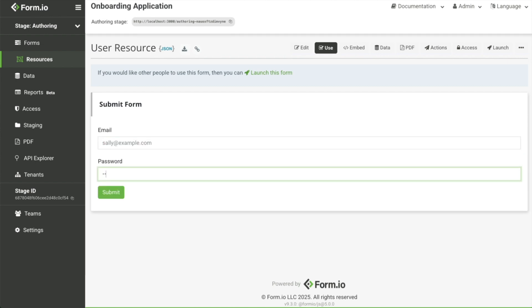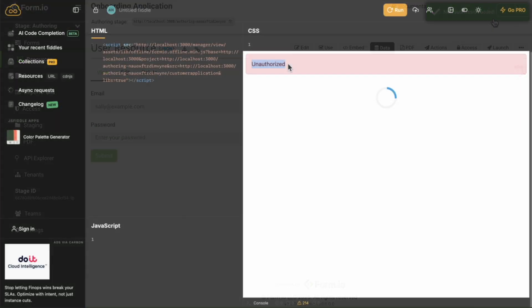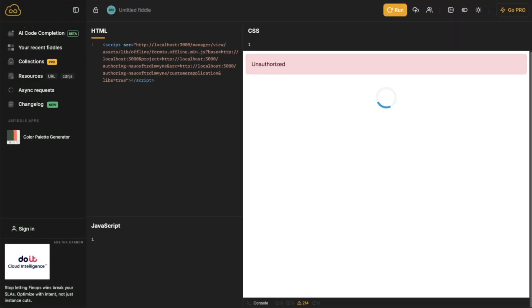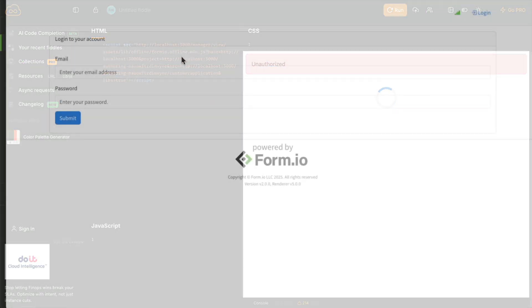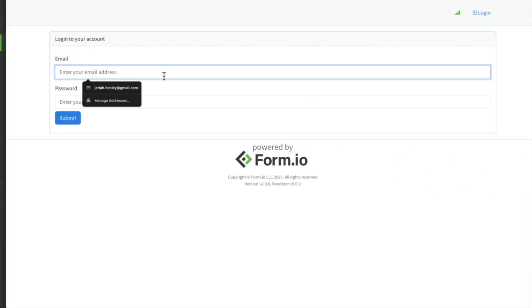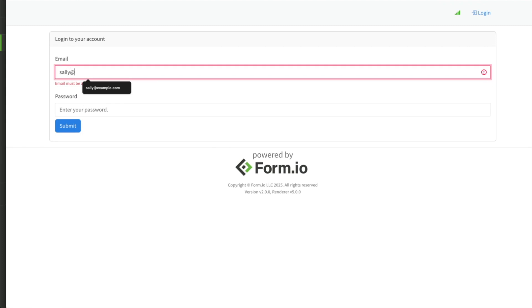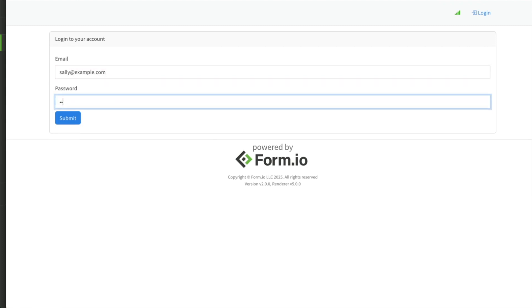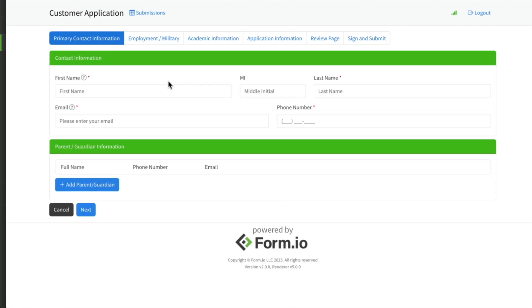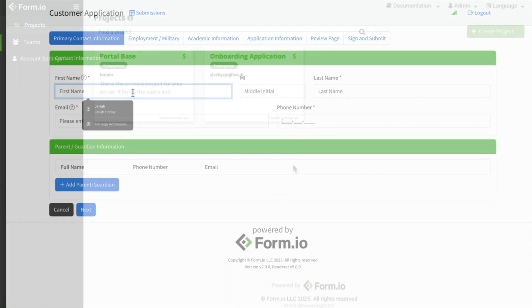The setup closely mirrors the authentication configuration used for the deployed portal in the previous milestone, but it serves your application instead of the deployed Form.io platform. It's important to understand the distinction.